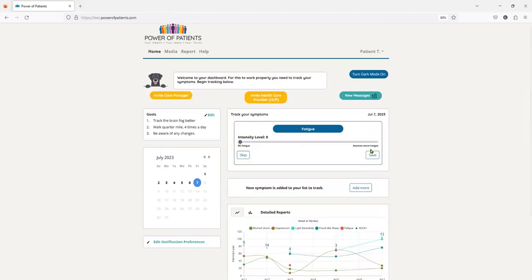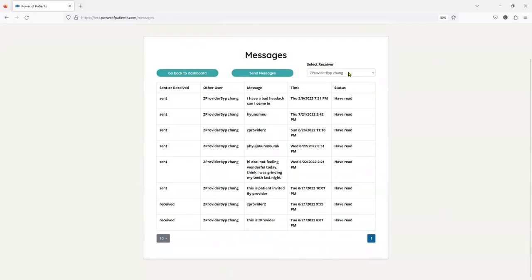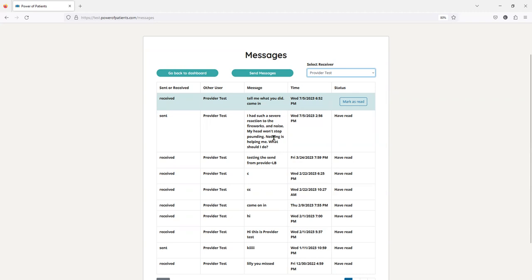Now, before I sign off, let's look at the messages. I know that I've got, everywhere there's a green, I've got a provider message coming in. So here, it came in, it was received from the provider, and then tell me what you did. I want you to come in. This was because I emailed my provider, and I said I had such a severe reaction to the fireworks and noise. When did it go in? Yes, it was read. Now I'm going to read my message. Yes, I read it. He wants me to come in.